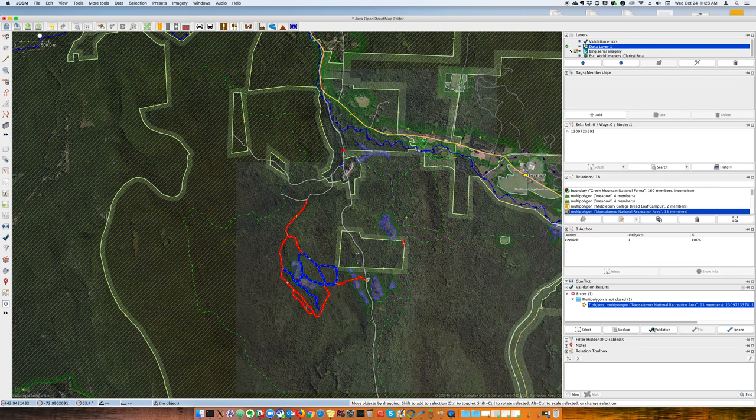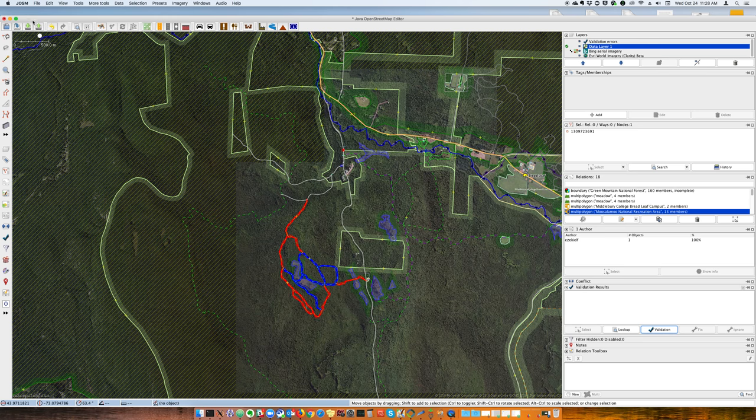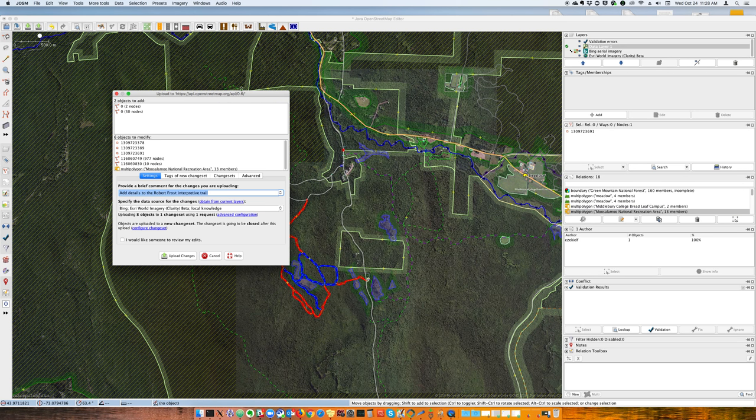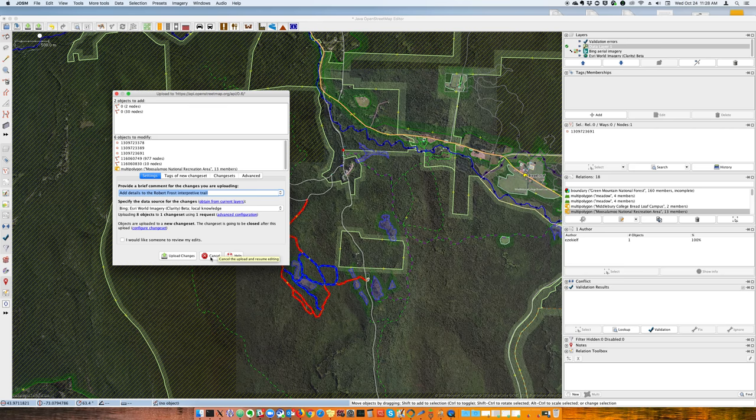Rerun validation, don't have any errors, and I can upload without running into any errors. So anyway, that's a really quick overview of how to debug multi-polygon connection errors. Thanks for watching.